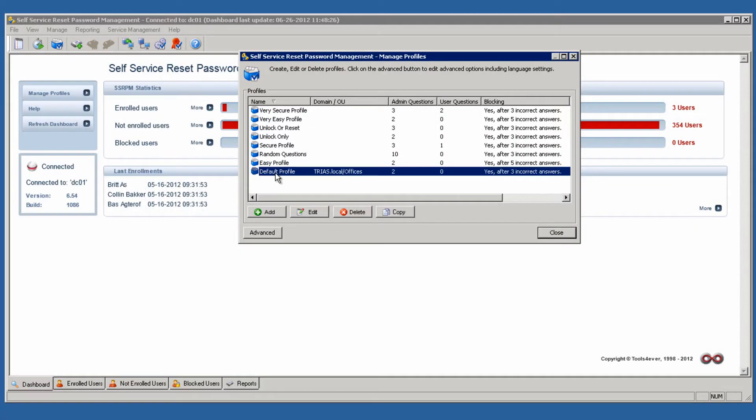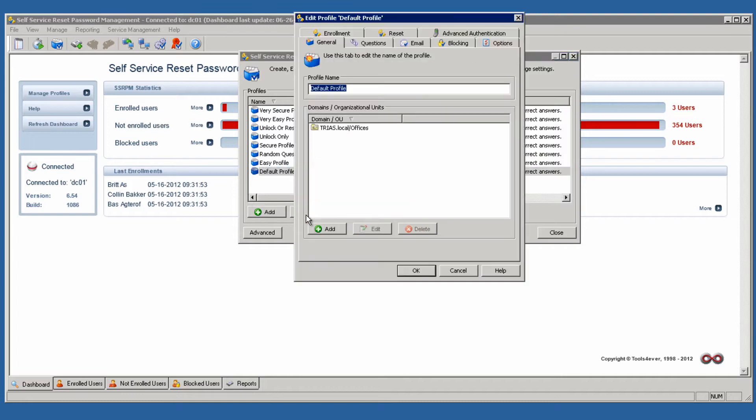SSRPM profile settings can be linked with the SSRPM console to the users in the Active Directory. SSRPM offers several options for this. Settings can be made at the organizational unit level or settings for the entire domain.